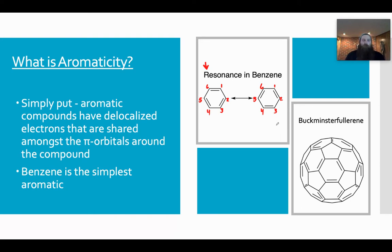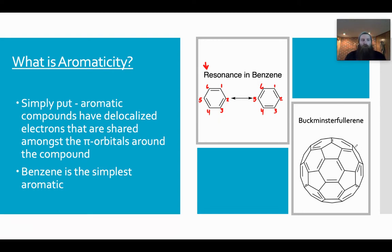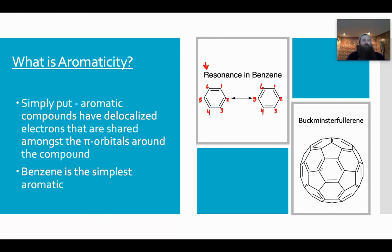Down at the bottom, there's Buckminster Fullerene, which is C60 and a bunch of hydrogens. It is a much more complicated spherical molecule — it looks a lot like a soccer ball. All of these joints are carbons, and they also have delocalized electrons, so those double bonds can move.